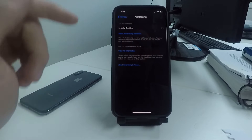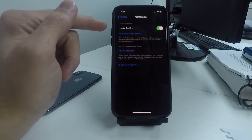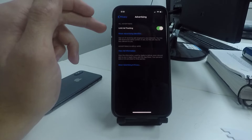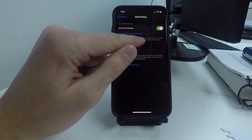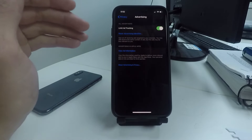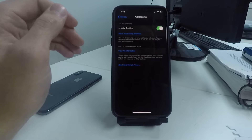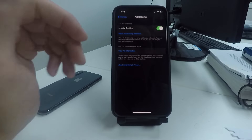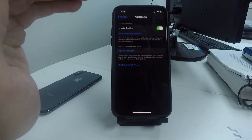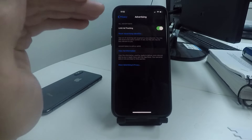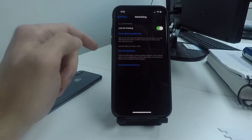Heading back, the next option is Advertising — click on that and turn on Limit Ad Tracking. This opts you out of receiving ads targeted to your interests. Apple constantly looks at your information, searches, and activity on your phone to target advertisements. By turning this on you will reduce these targeted advertisements and save your battery life.